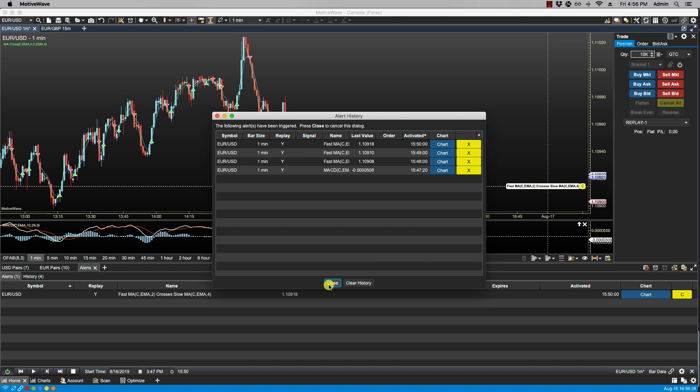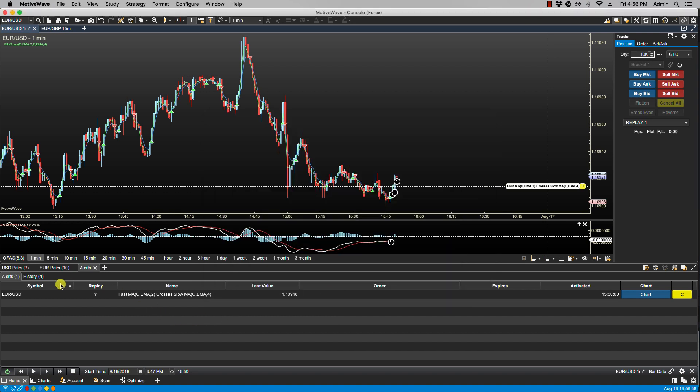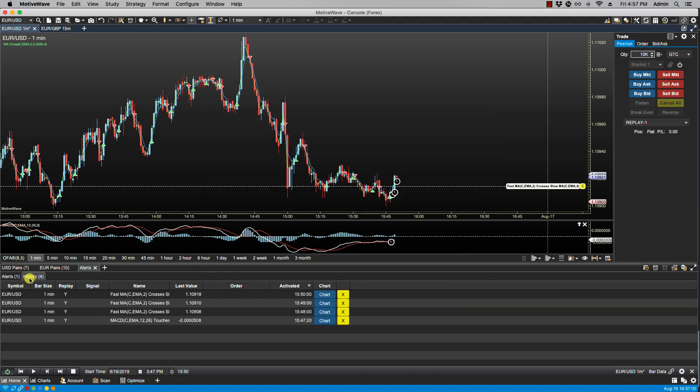So let's click close. But before I do that I just want to show you that you have some options here. If we were to click on the chart button it will show the chart where the alert has been triggered. And if we want to remove it from the alert history we can always click on the X. I am not going to do that, I am just going to leave that as close, so we can take a look at our alert history here.